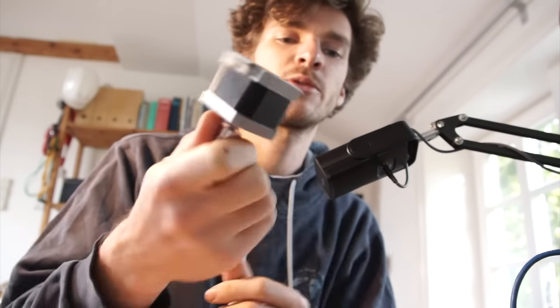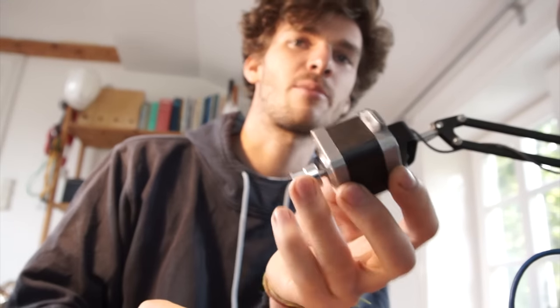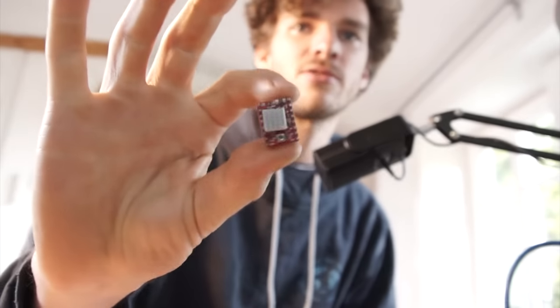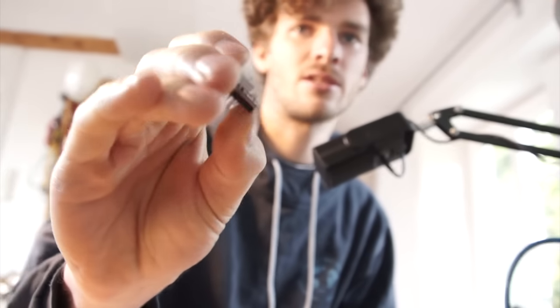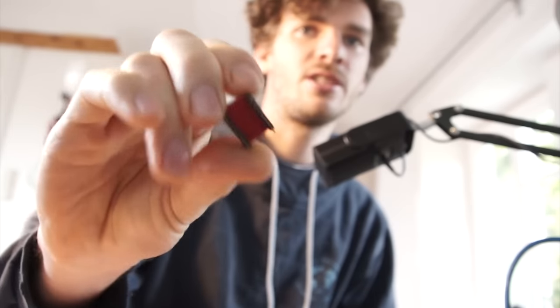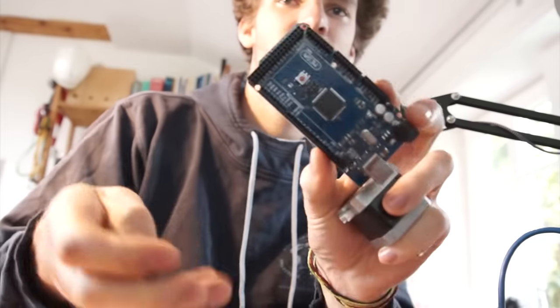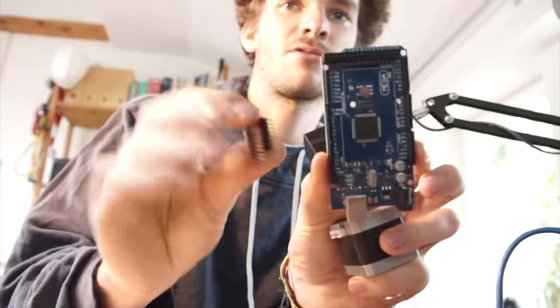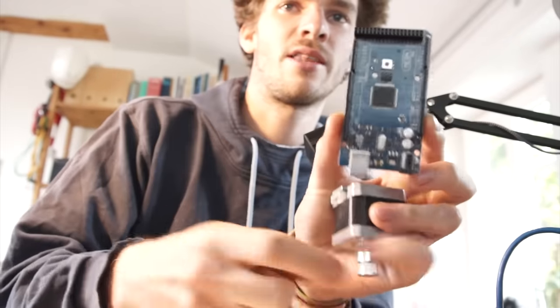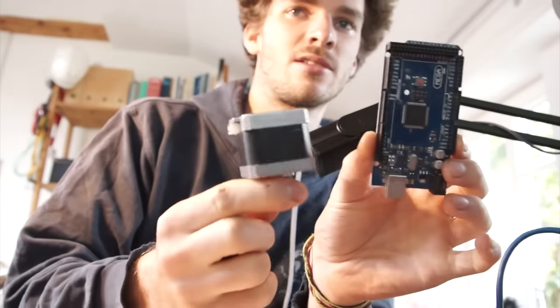Usually it's very complicated to control these stepper motors. For this stepper motor you need a stepper motor driver, this for example, but then you still need an Arduino or something. Then you have to connect these two, and then to this you connect the stepper motor, which is super complicated. So what I thought, I would build a controller that can be controlled from the network via Ethernet.